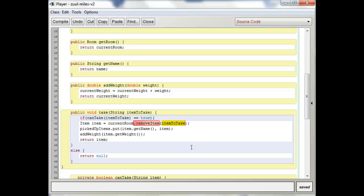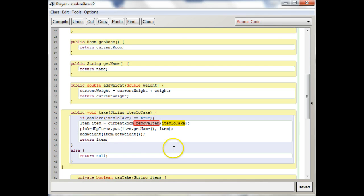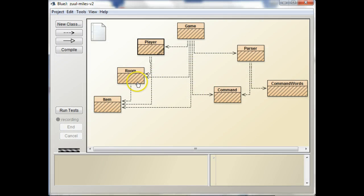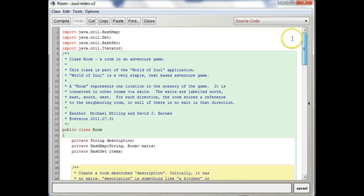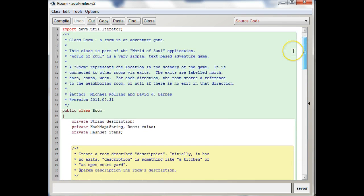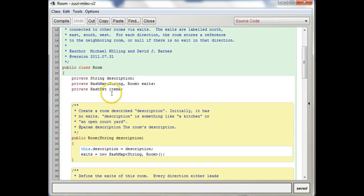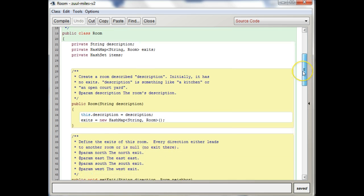So, I see, so you're taking it out of the room and giving it to the player, right? So let's see, what do we have in the room, do we have a hash map in here? Sweet, so we have a hash map of the room and we have a hash set of items.